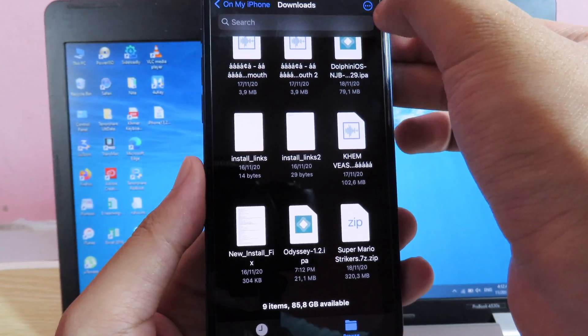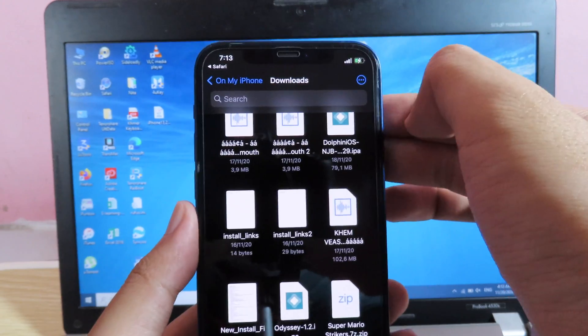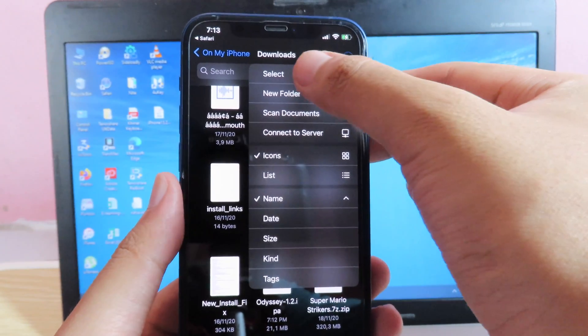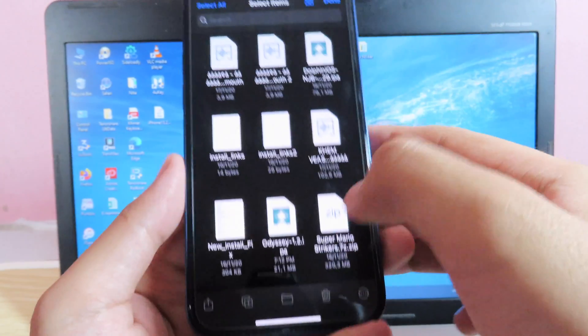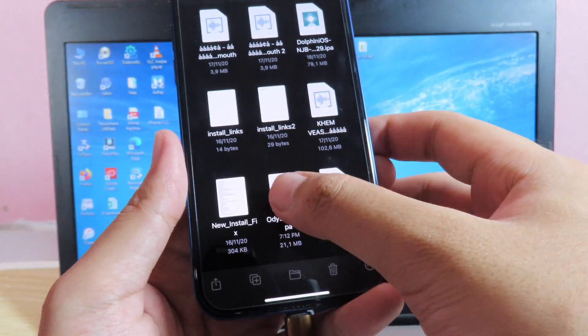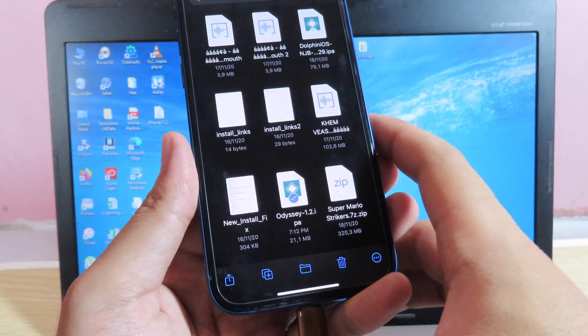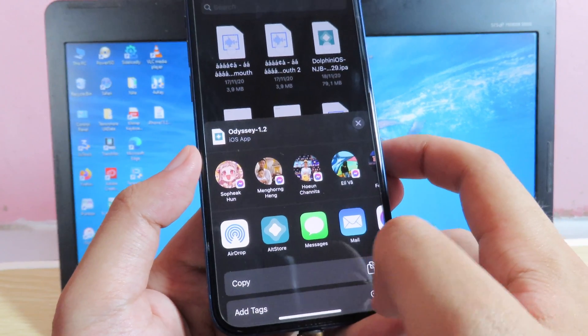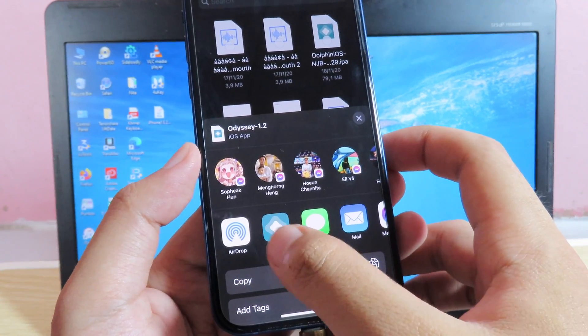So all you have to do is hit on the three dots on the top, then you're going to click on select it, and you're going to select Odyssey, then hit on the share button, and you need to copy it to AltStore.